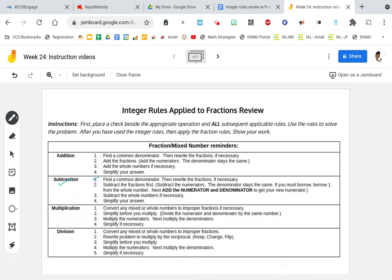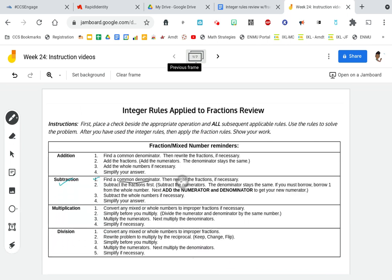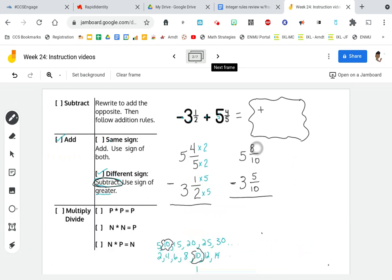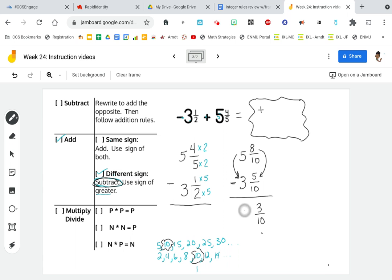So I rewrite: 5 and 4 times 2 is 8, over 5 times 2 is 10, minus 3 and 1 times 5 is 5, over 2 times 5 is 10. We found a common denominator and rewrote the fractions. Now we subtract the numerators — the denominator stays the same. So 8 minus 5 is 3, and the denominator stays the same. And 5 minus 3 is 2. Our answer is positive, so our final answer is positive 2 and 3 tenths. Thanks, have a great day!